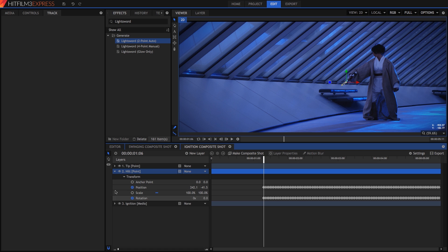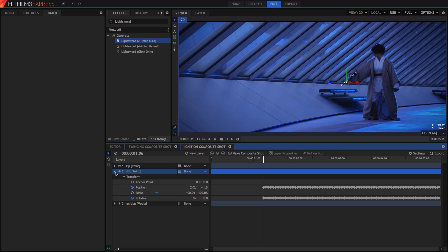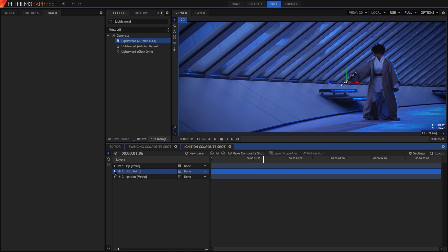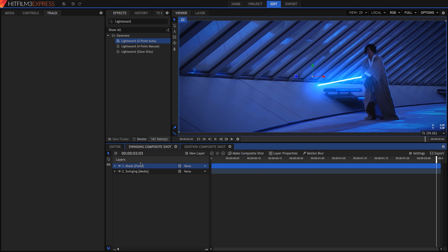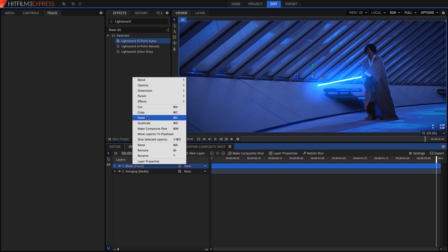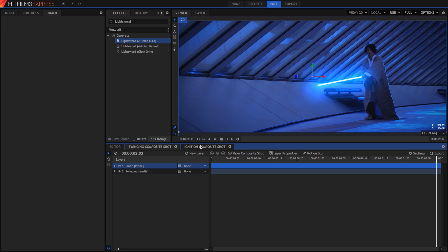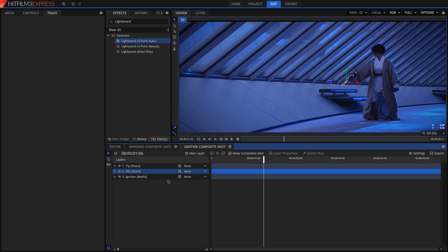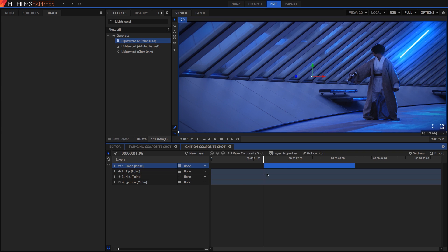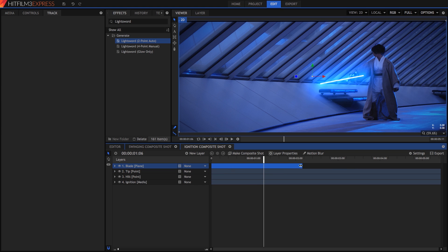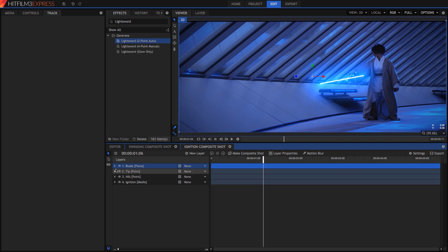Now we need to add our lightsaber effect. Remember, we want to put it on a separate layer. To keep it consistent with our first lightsaber, let's just click the tab to switch back to the swinging composite shot and right click and copy our blade layer. Switch back to our ignition comp and paste. Drag the layer to the start of the timeline, then grab the right edge and extend it until it matches the length of our clip.